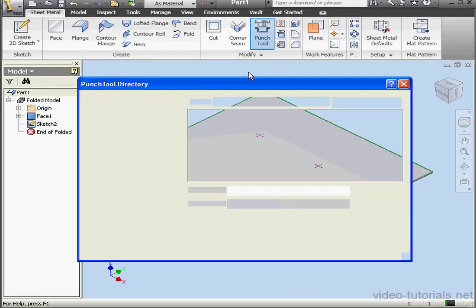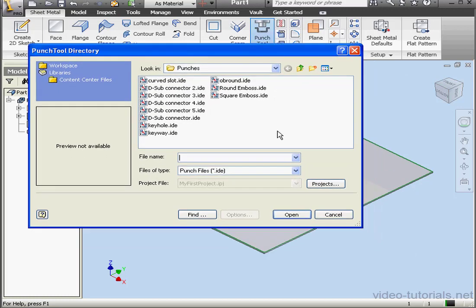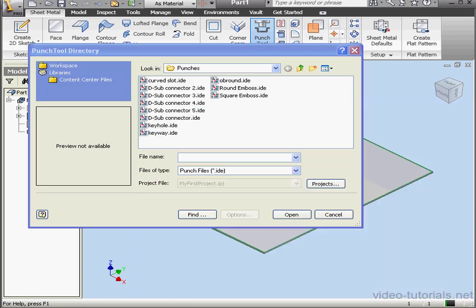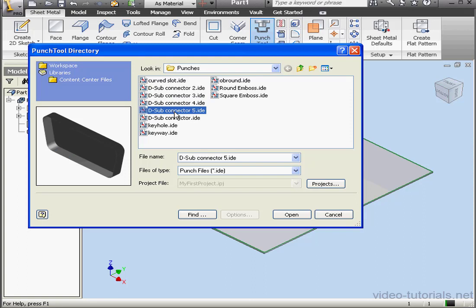It's on the Modify panel of the Sheet Metal tab. The Punch tool directory opens up. In Inventor, the Punches folder is located inside the Catalog folder of your application directory. The Punch tool directory contains a list of ready-to-go punch features with the extension IDE, which stands for iFeature. We're going to learn more about iFeatures later in this tutorial.